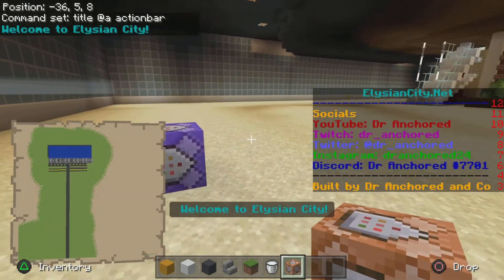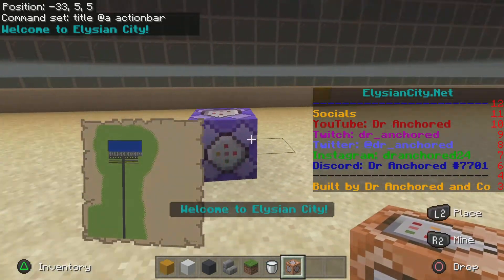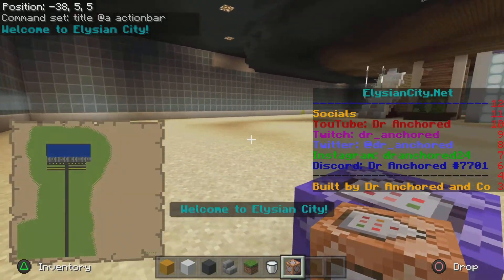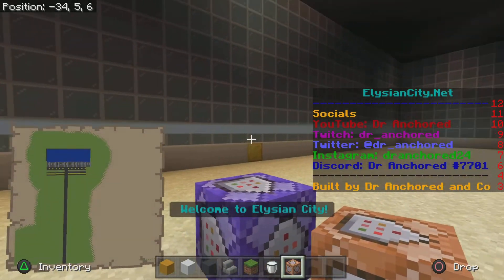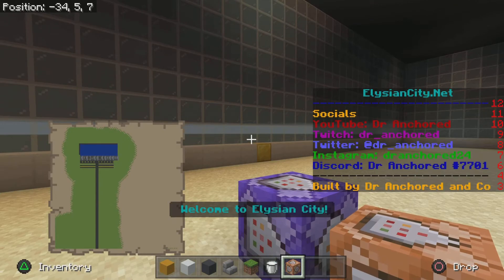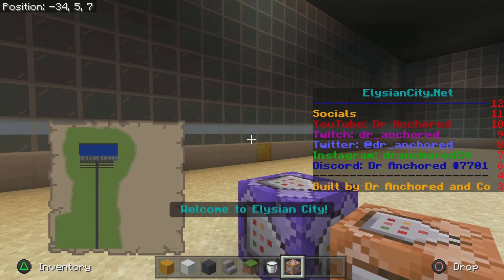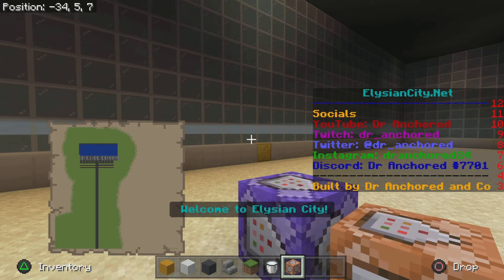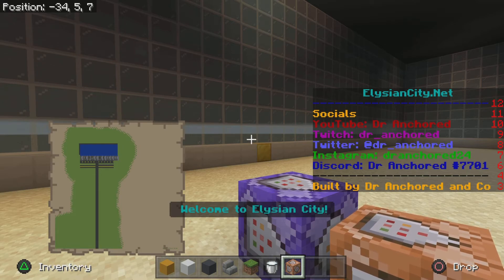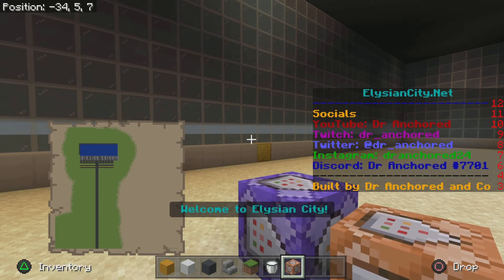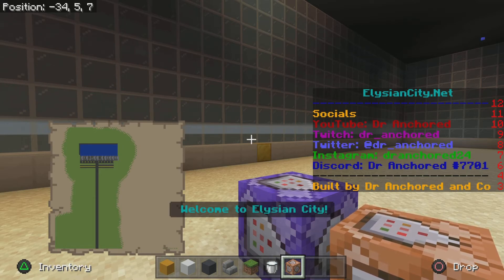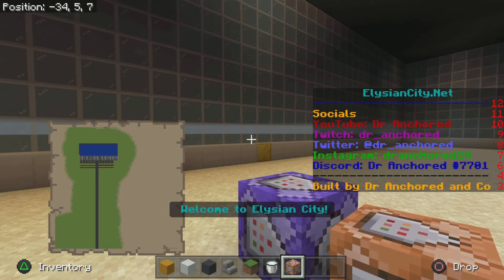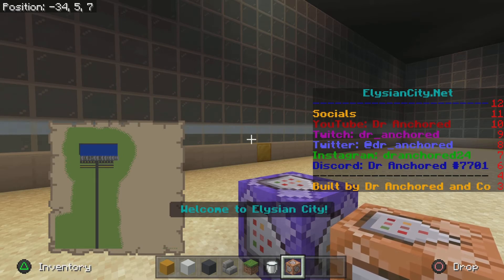This is great for those of you who want to make servers. If you want to put a subtitle underneath you could also make that particular font smaller, so if you wanted to have 'Welcome to Elysian City' with socials on the side or whatever, you could do that as well.